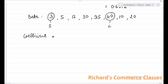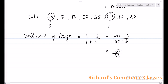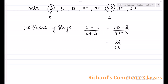Coefficient of range is equal to L minus S divided by L plus S. That is equal to 40 minus 3 divided by 40 plus 3. Solving this: 40 minus 3 would be 37, divided by 40 plus 3 which is 43. Dividing 37 by 43, the answer is 0.8605, and this is how you calculate coefficient of range.